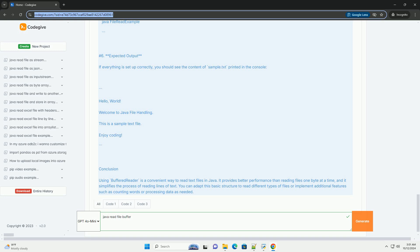BufferedReader initialization - a FileReader is wrapped in a BufferedReader, which allows for efficient reading of text. Reading lines - a loop reads each line of the file until the end is reached and null is returned.